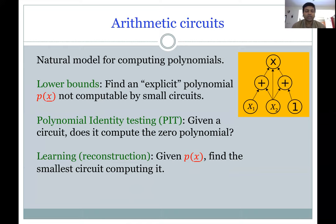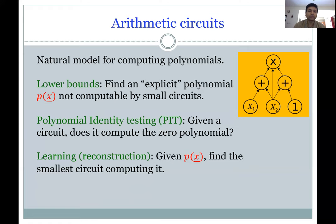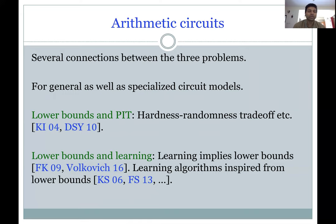There are three natural questions studied about arithmetic circuits. The first is lower bounds: find an explicit polynomial P not computable by any small circuit. The second is polynomial identity testing (PIT), where given a circuit as a black box or explicitly, you test whether it computes the zero polynomial. Third is learning arithmetic circuits or reconstruction: given a polynomial P, find the smallest circuit computing it. There are several known connections between these three problems, including the hardness-randomness trade-off and connections between lower bounds and learning.